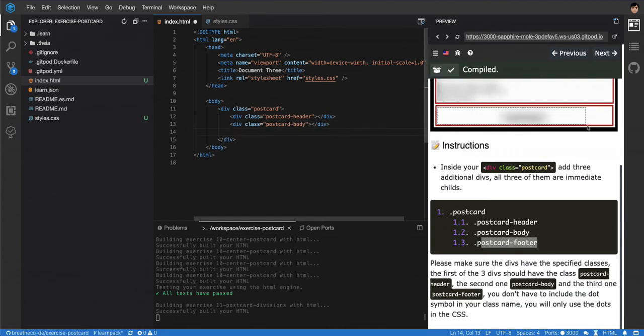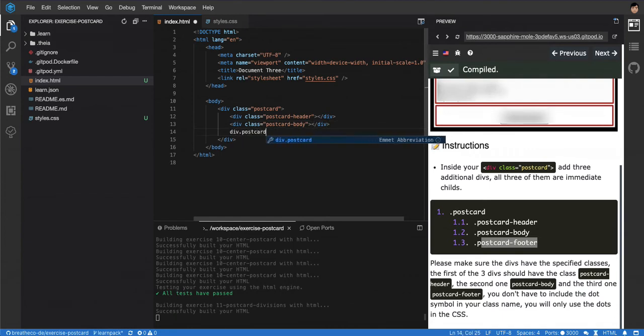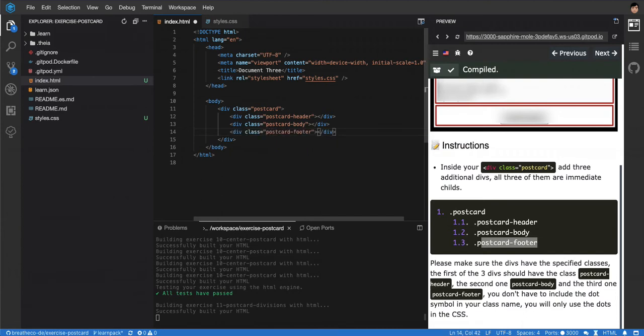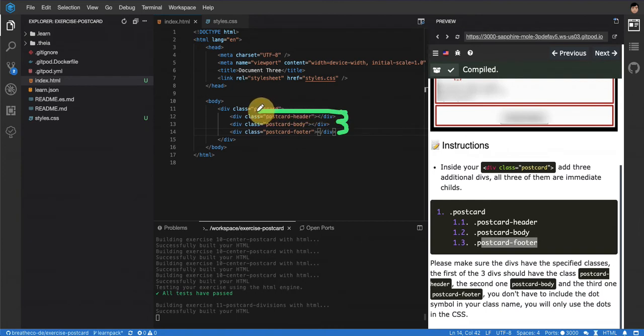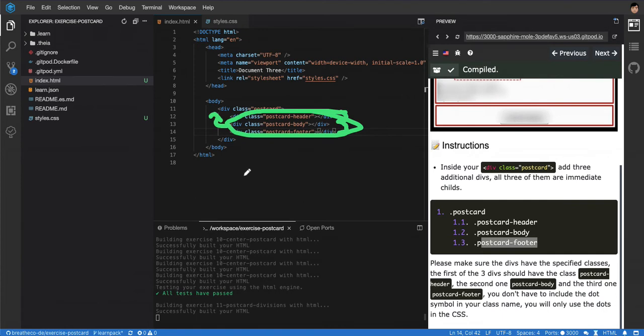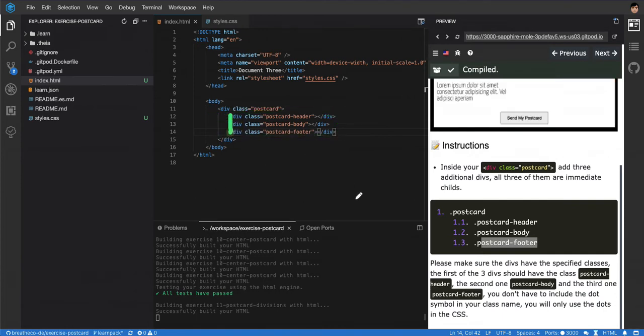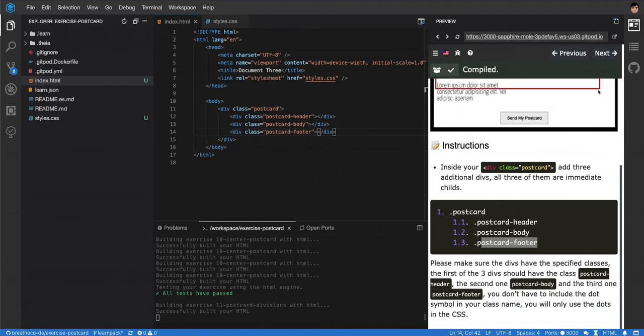Remember that they have to be siblings from each other. Like this one is a sibling from this one that is a sibling from this one, but they are all children of the postcard. You can see the indentation here—they are at the same level. This one is matching with this one. That's how you know the hierarchy.